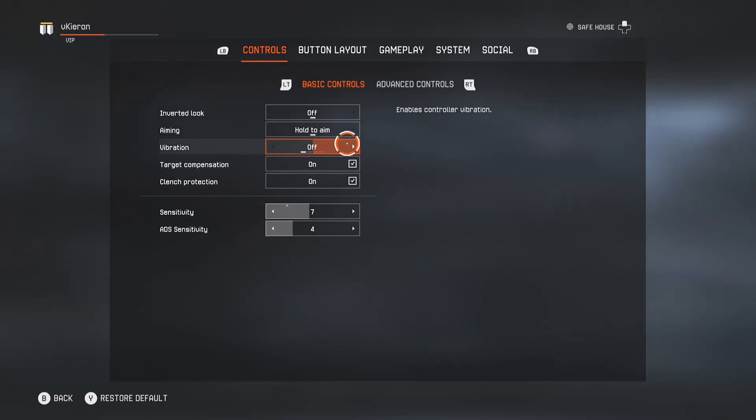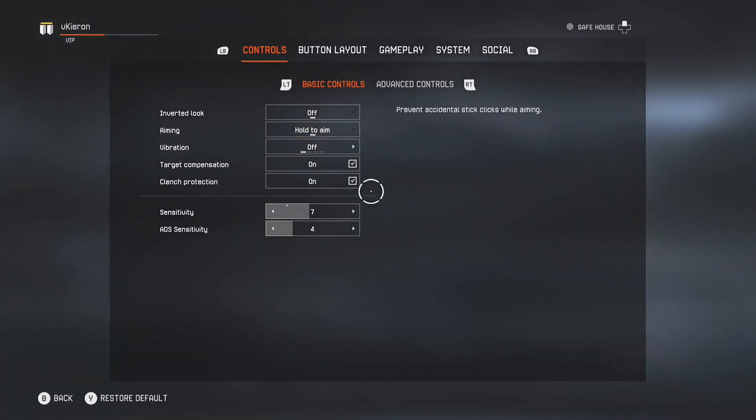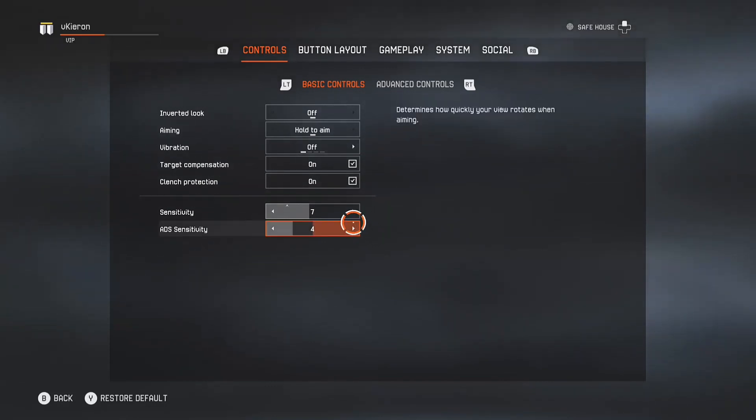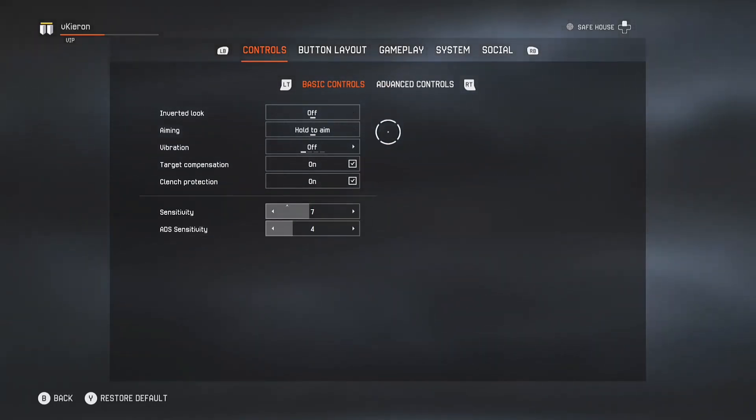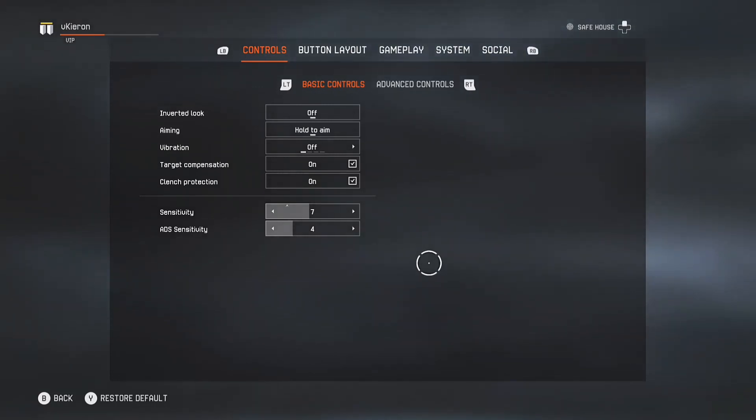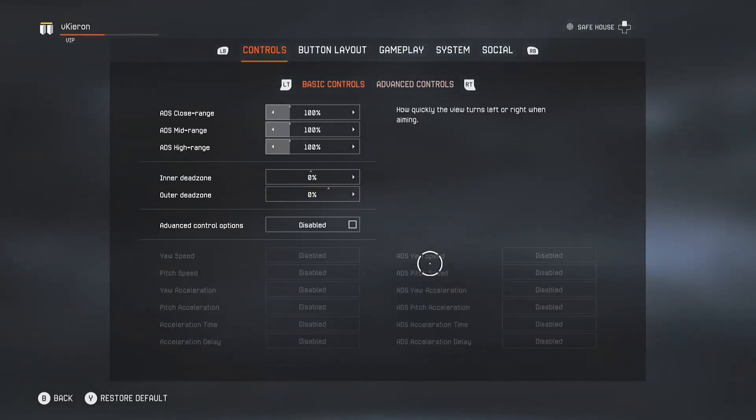Moving on to controls, as you can see on the screen right now, these are my settings. My sensitivity is on 7, my ADS sensitivity is on 4. These are very good settings. I would recommend trying it out just for a bit, even if you play on a high sensitivity or if you're playing on a low.